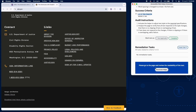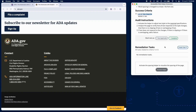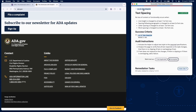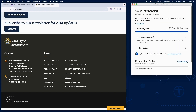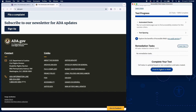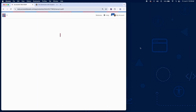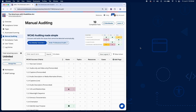If any text does not resize correctly or creates layout issues, add a failure in RAMP. And that wraps up testing for Success Criterion 1.4.12 using RAMP's Audit Grid and Chrome extension.